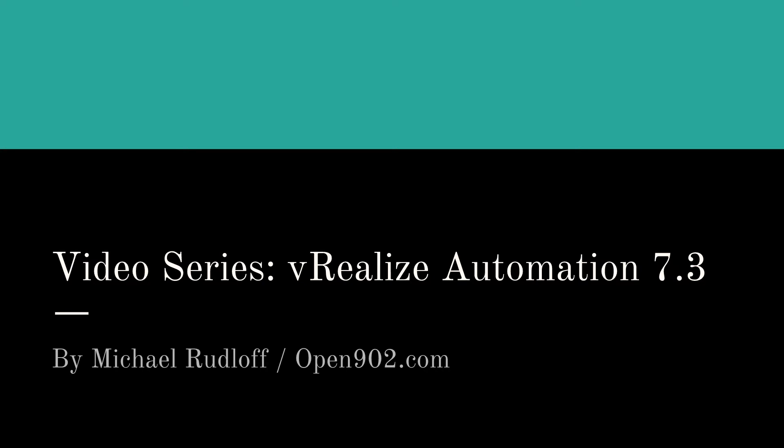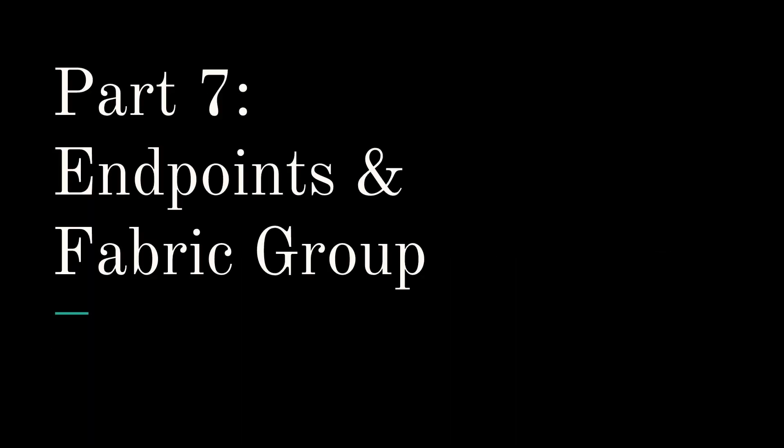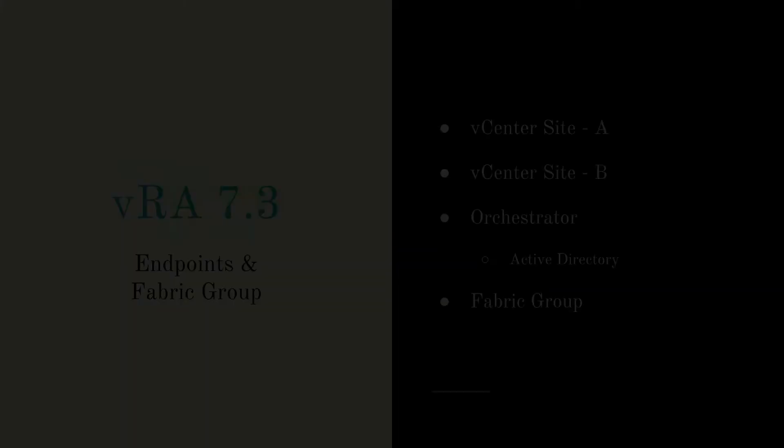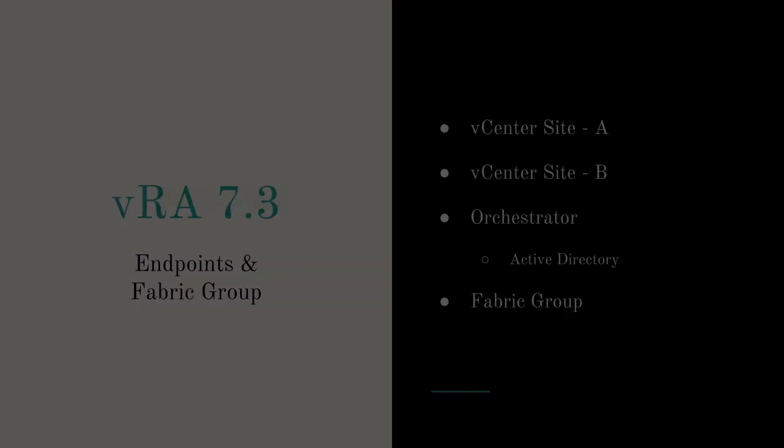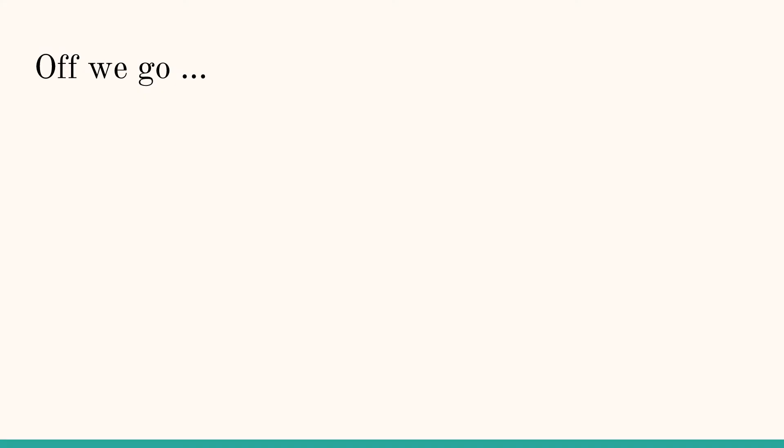Hi and welcome back to my vRealize Automation 7.3 video series. In this part we're going to talk about endpoints and fabric groups, or fabric group to be precise because I'm only going to create one of them. We're going to talk about an endpoint for vCenter site A and B, I'm going to create an orchestrator endpoint and an orchestrator endpoint for Active Directory, and then of course I'm also going to create the fabric group. The Active Directory part makes more sense once we actually take a look at it and do it. That being said, let's just jump right in.